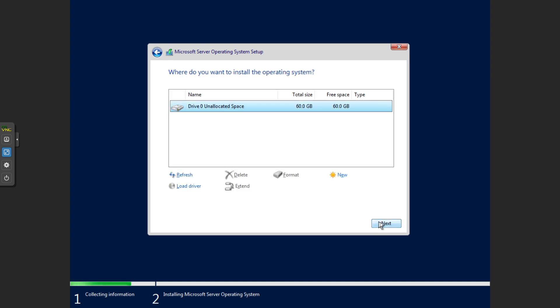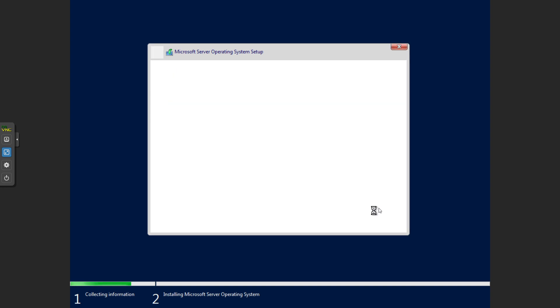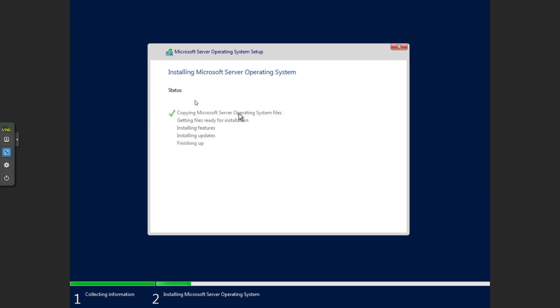We've got our drive there, so 60 gig, and go next. This next process will take a little bit. It'll just run through the installation and once that's done it's going to restart for us and we'll be able to set up our administrative username and administrator password.